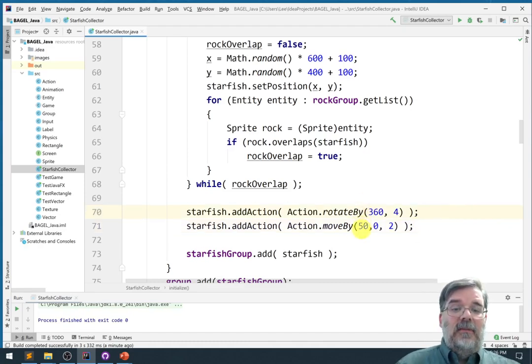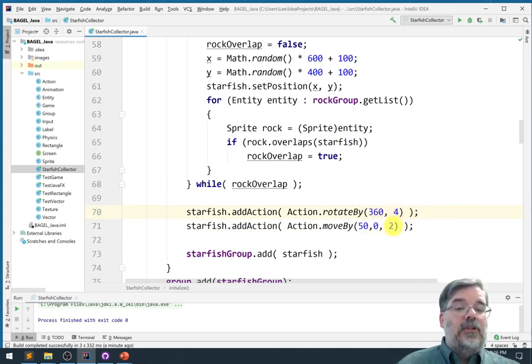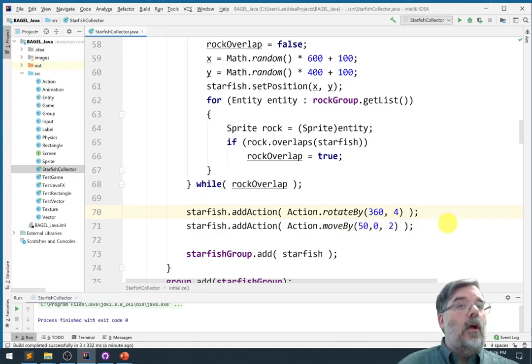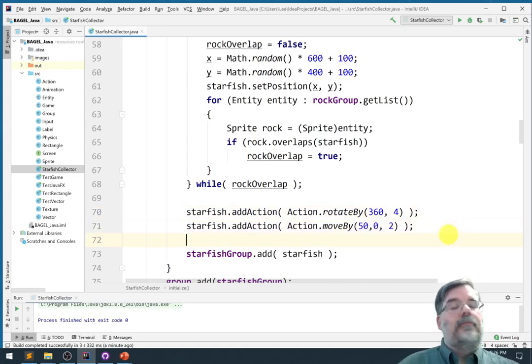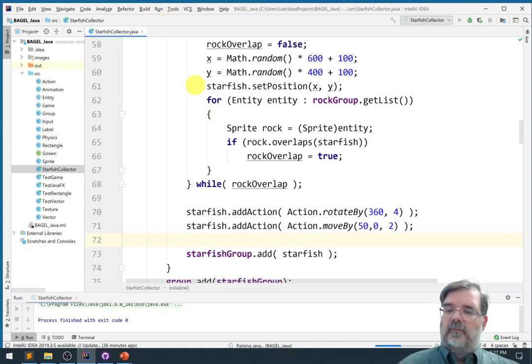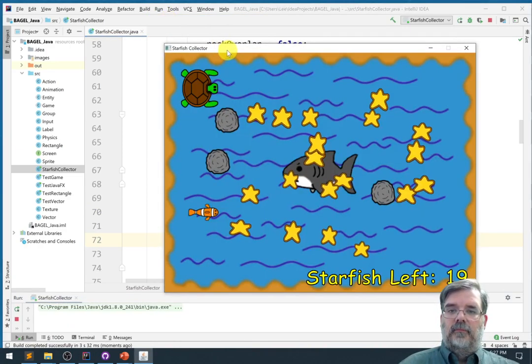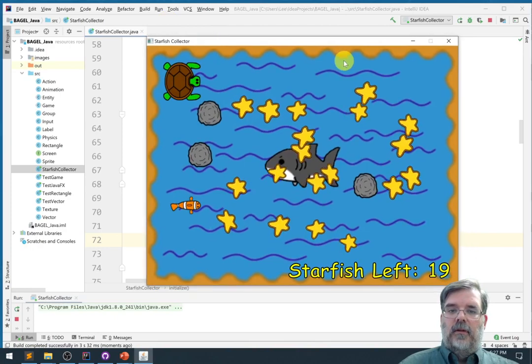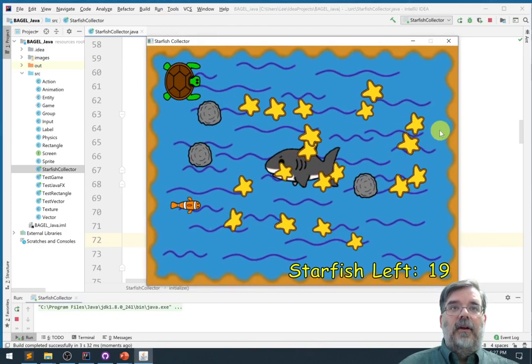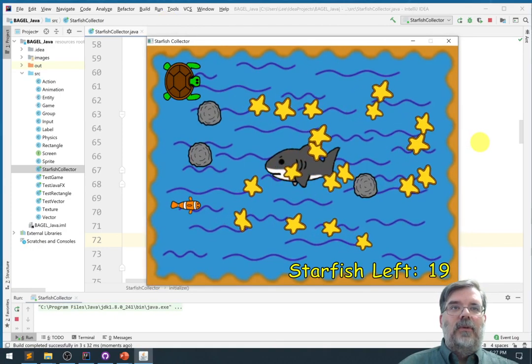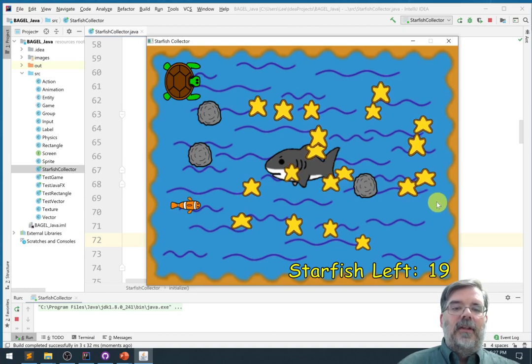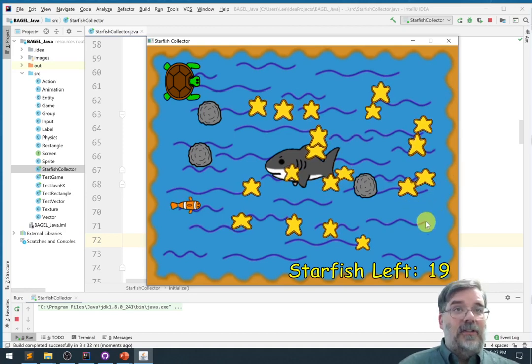Okay, let's go ahead and give this version a run. There they go, they're moving and rotating. It's like they're doing somersaults or cartwheels. Then they stopped moving and then they stopped spinning. Alright, so the action class is working pretty well.